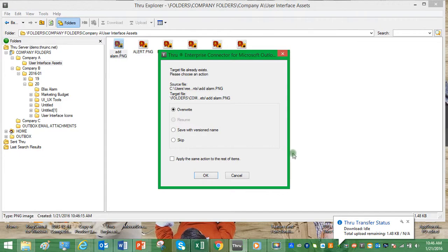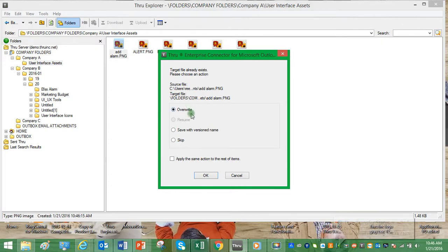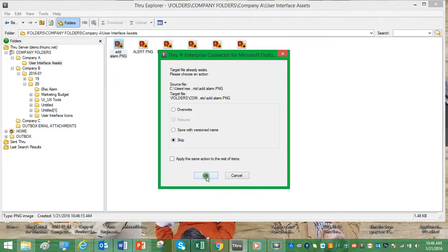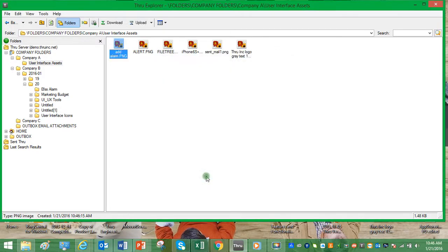and here we have a conflict resolution dialog. We can decide to overwrite the file, save with the bracketed version name, or skip the operation. We're going to select skip and click OK.